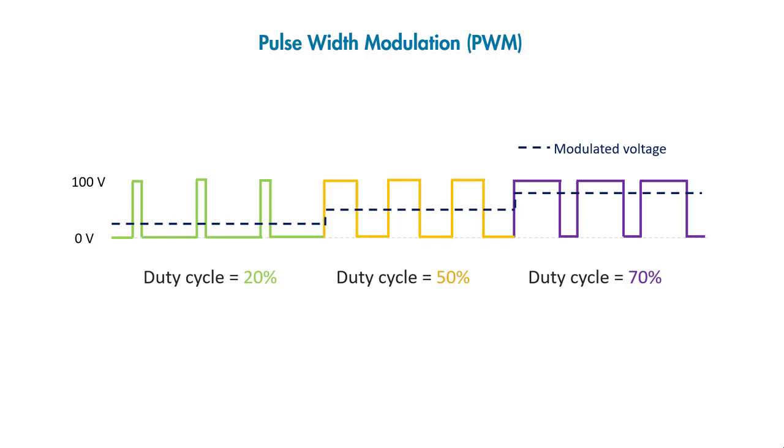Note that the longer the duty cycle, the higher the voltage we get. Now we know PWM control has an averaging effect on the output voltage that is seen by the motor.